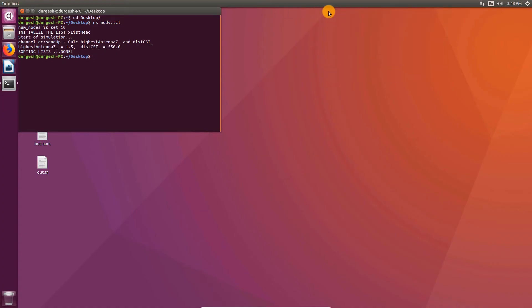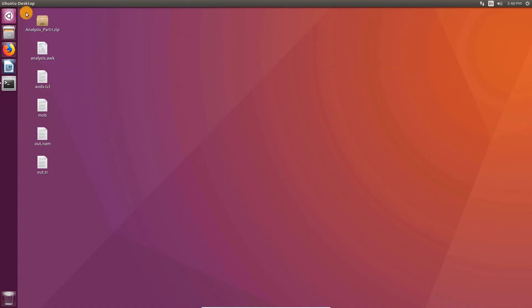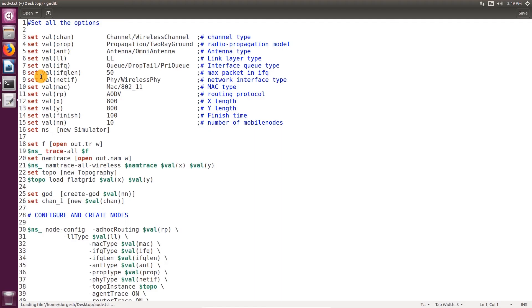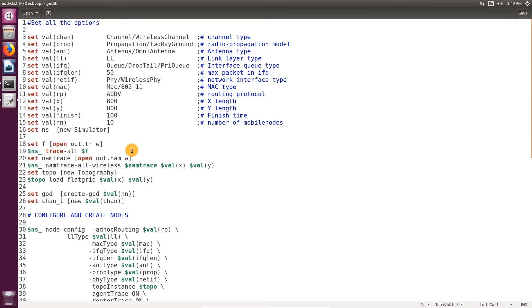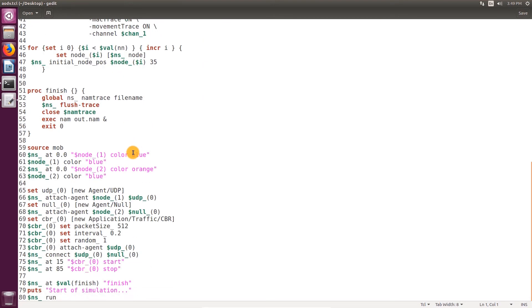Now open the file aodv.tcl. I've set the simulation time to 100 seconds, of which actual transmission takes place for around 70 seconds. This is the period between start traffic and stop traffic. I refer to it as transmission time.